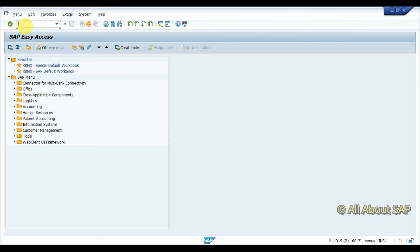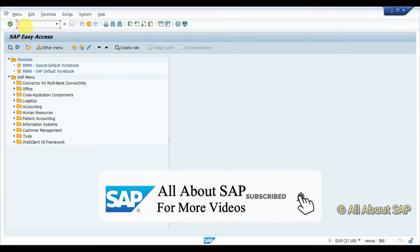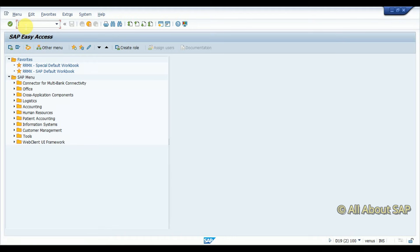A query is something you use to fetch data by selecting from tables and passing through data. SAP has provided a standard feature where you can combine multiple tables and then fetch data based on your input selection parameters to create a query.